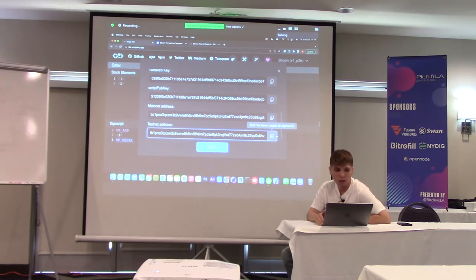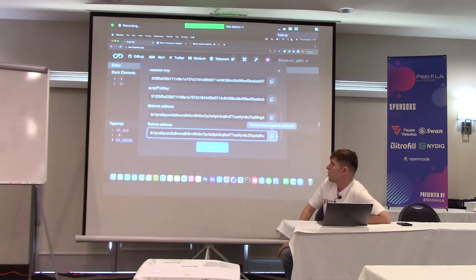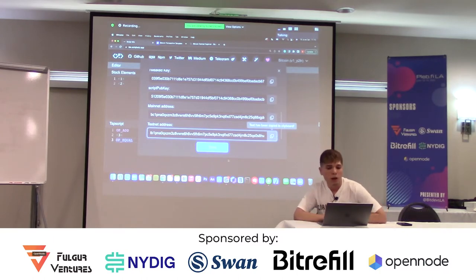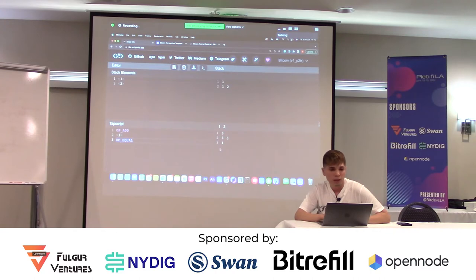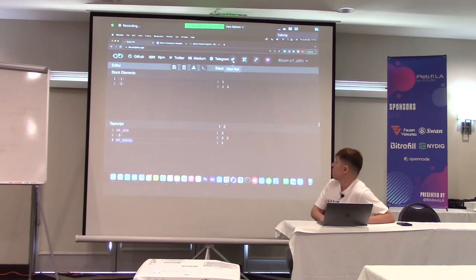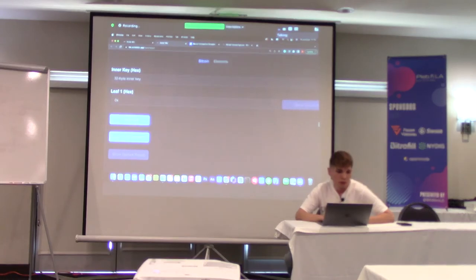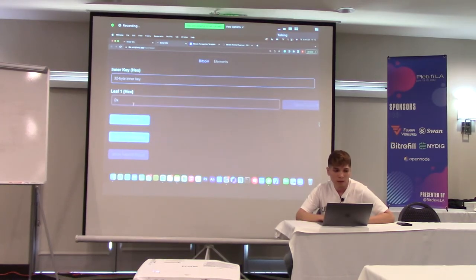This is a taproot address that commits to a script path and a key path which is unspendable, so you can only go for the script path. This is a single-leaf construction — there's only one possible leaf you can spend from. For the hackathon, I'm thinking of building a tap tree — a MAST tree — with four leaves. Script Wizard doesn't have built-in MAST functionality, so we need to use an external tool called the MAST tool.